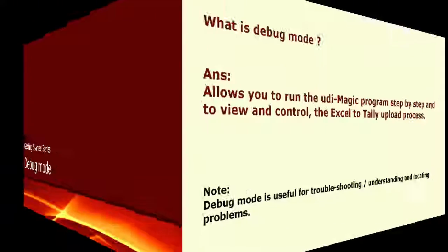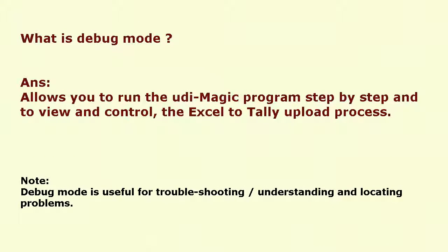In this tutorial, we shall see how to use the debug mode. The debug mode allows you to run the program step by step and to view and control the Excel to Tally upload process.